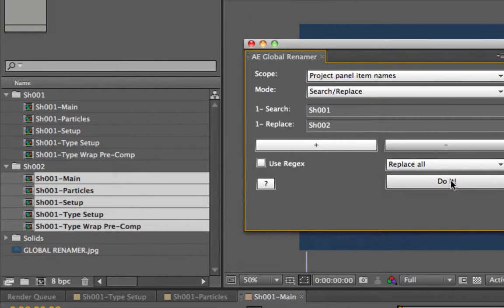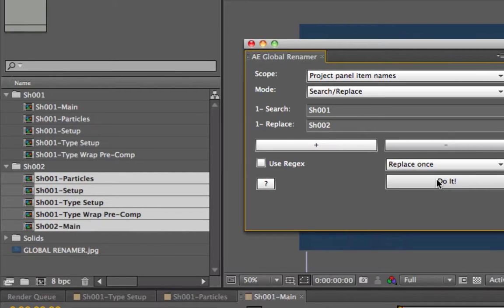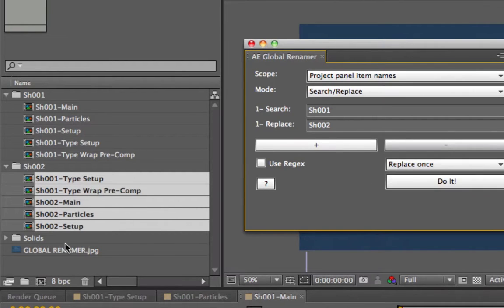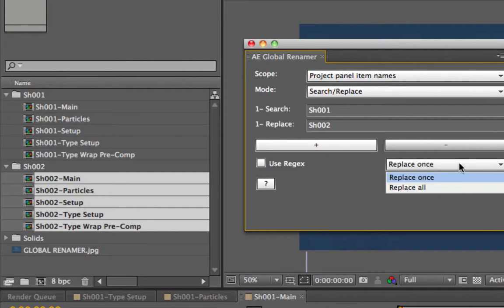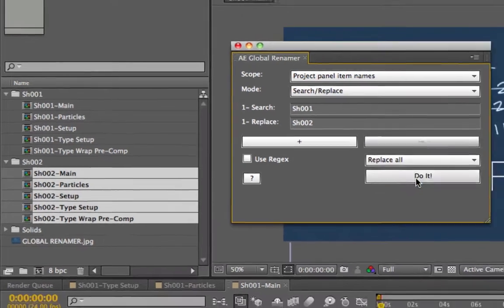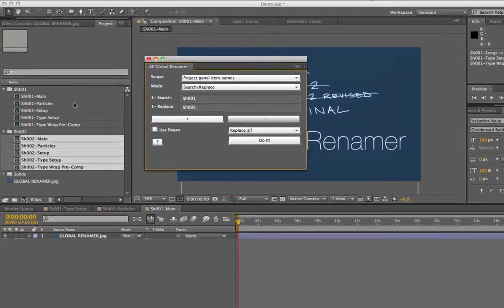If I undo and use replace once, it does them one at a time. The reason they're shifting to the bottom is because After Effects is putting them in alphabetical order. So you can do them one at a time with replace once, or all at once with replace all. That was very easy and hopefully very straightforward.